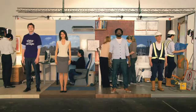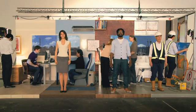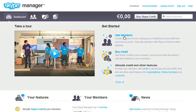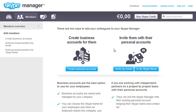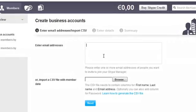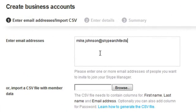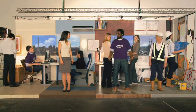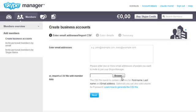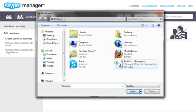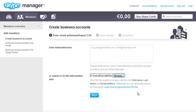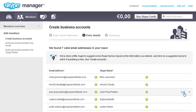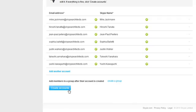The first thing you'll want to do is add your colleagues to your Skype manager. Go to your members section and begin adding members one at a time using their email addresses, or add lots of members at once using a CSV file. Skype accounts will be automatically created for everyone. You can edit the account names, perhaps adding your company name to each member.